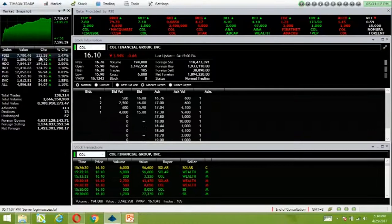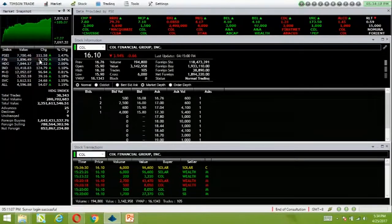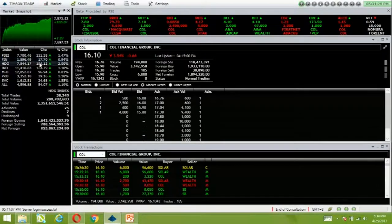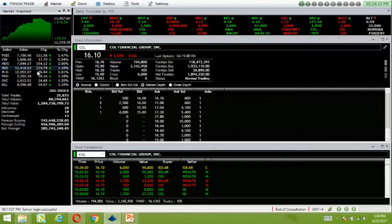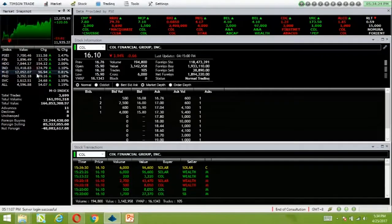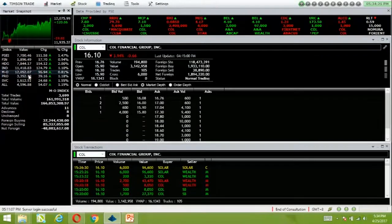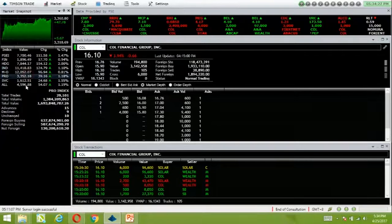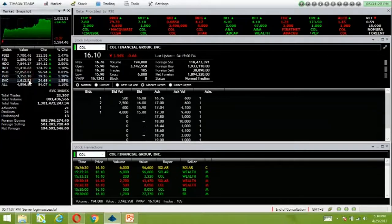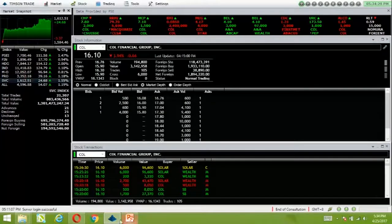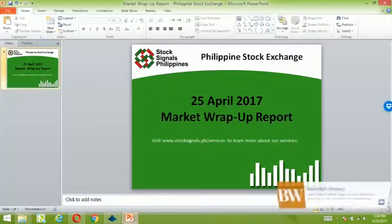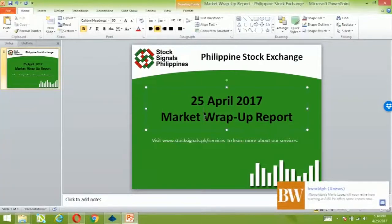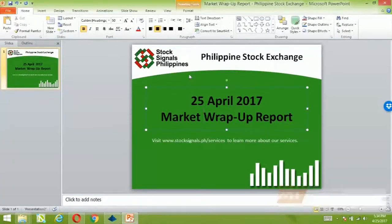The highest net foreign buying is in the holding sector. Net foreign selling is in mining and oil. Foreigners are already positioning in our market leaders.